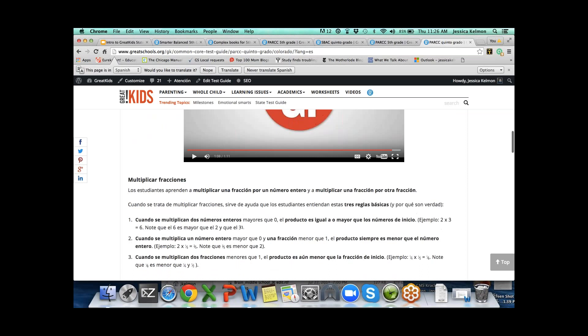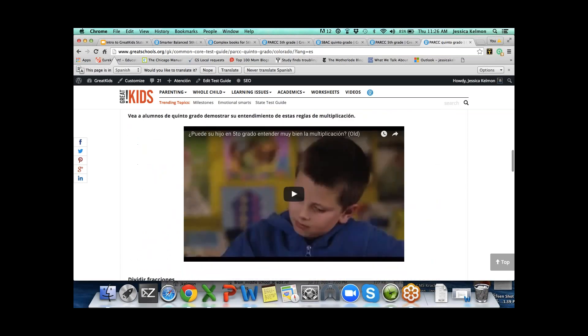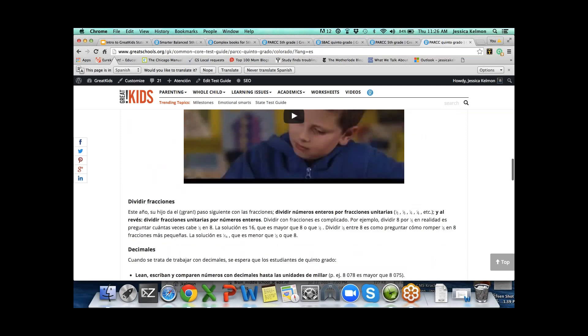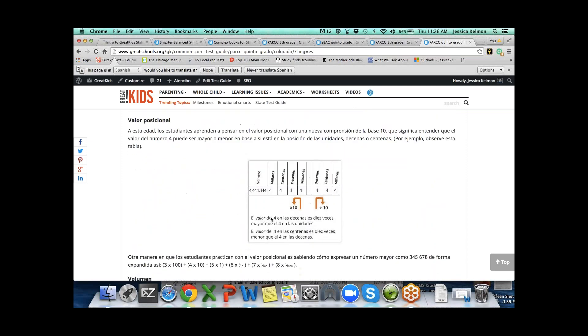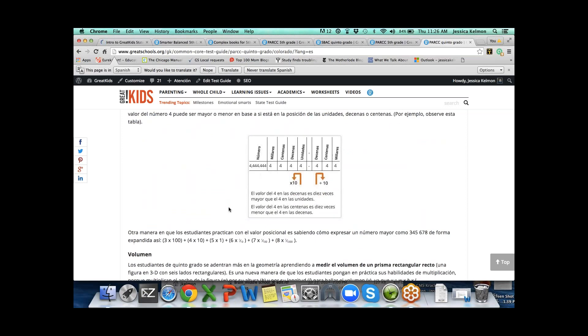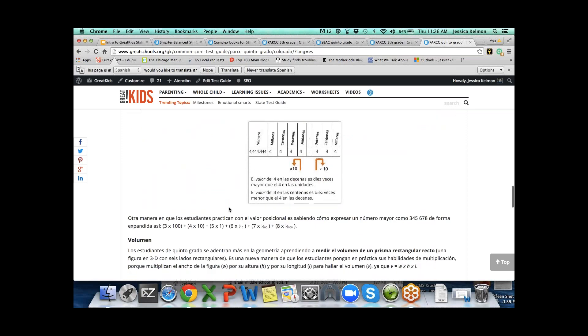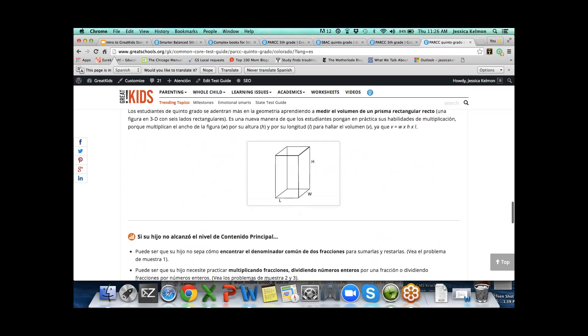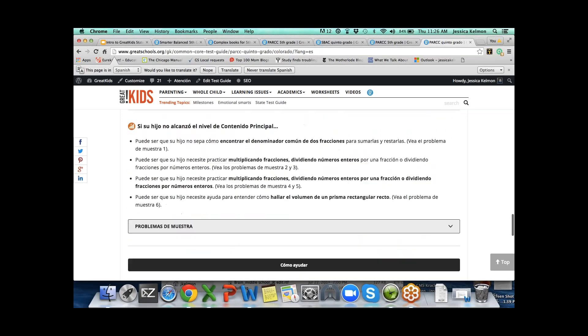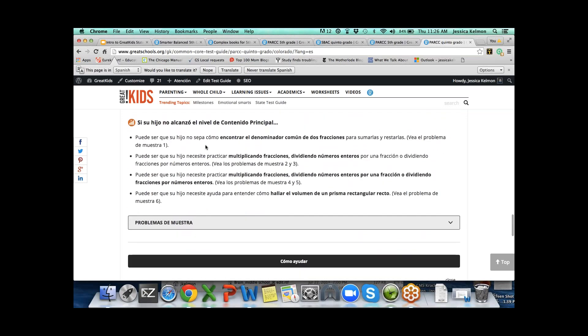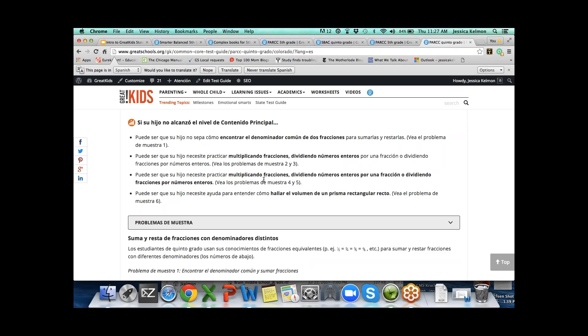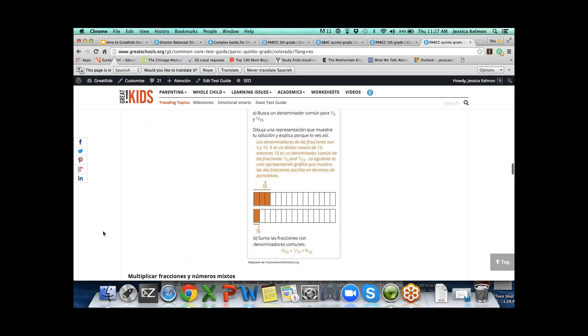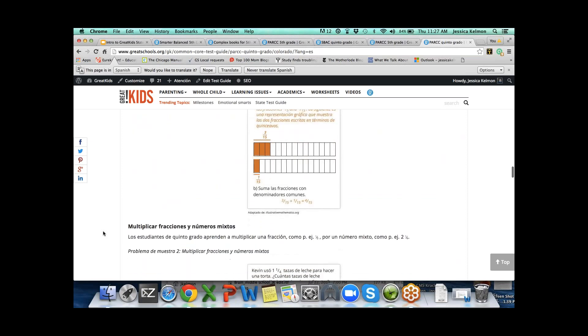Moving on in fractions, we've got another video also in Spanish about does your child understand the rules of multiplication. This is where we go ahead, same graphic as before but in Spanish, explaining place value and volume. The same bullet points. If your child fell below the standard in this claim, why might that be? Right underneath, relating right to these bullet points, are sample problems with their solutions, all in Spanish.